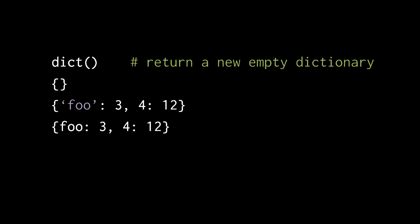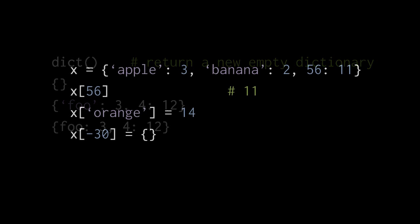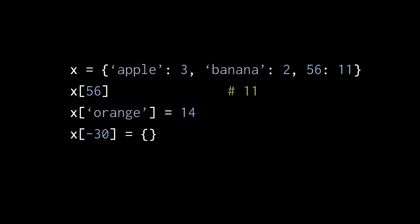So, as mentioned, to retrieve the values from a dictionary or to set key value pairs, we use the subscript operator, the square brackets. Here we're creating a dictionary with three key value pairs and assigning it to x. And then in the next line, the expression x subscript 56 retrieves the value of the key 56, which here is 11. And then in the next line, when we write x subscript string orange and assign it 14, that is assigning a new key value pair with the key of the string orange and the value 14. And then in the last line, we're assigning another key value pair. This time the key is negative 30 and the value is a new empty dictionary.